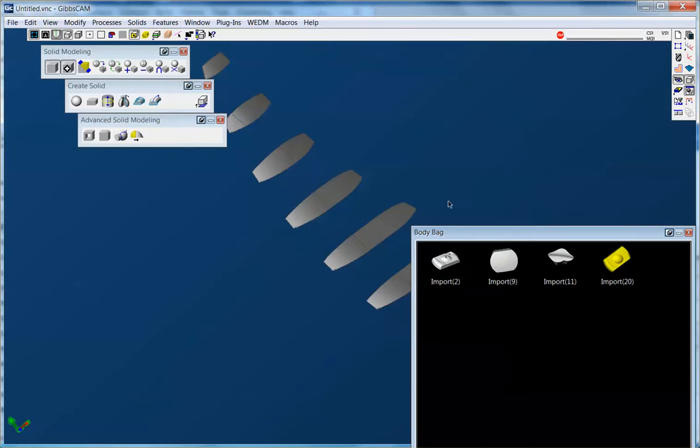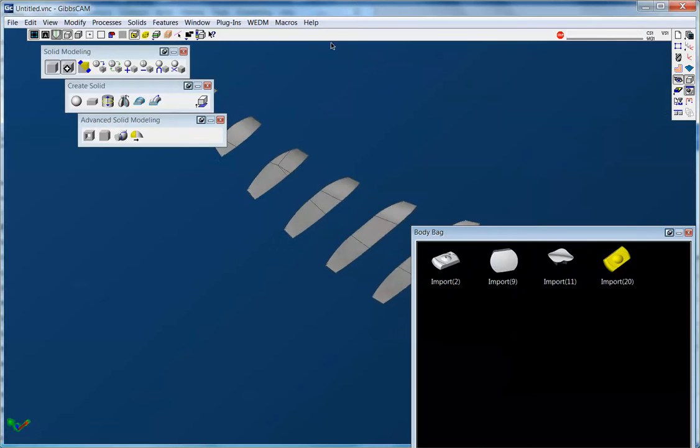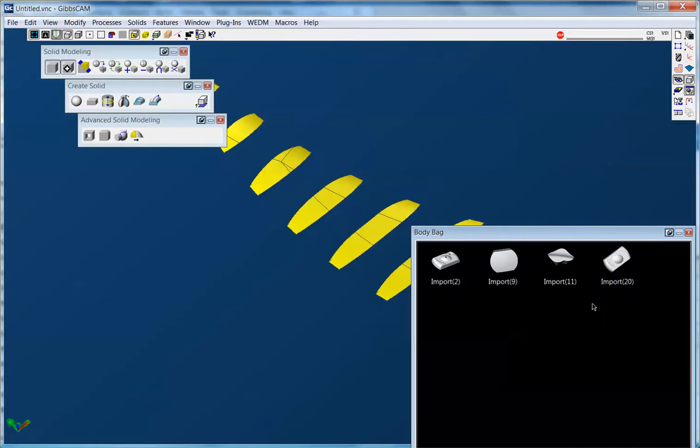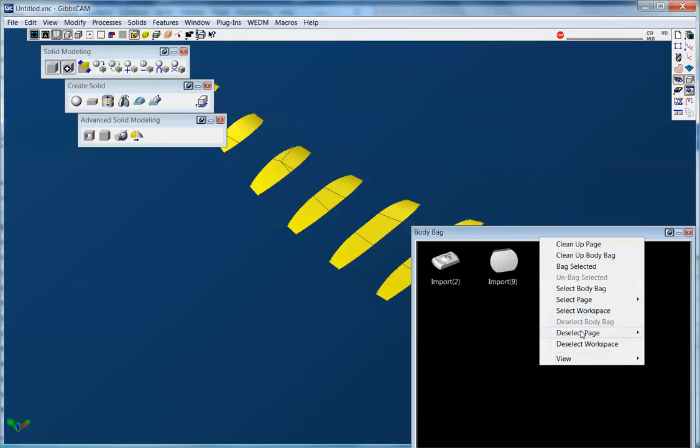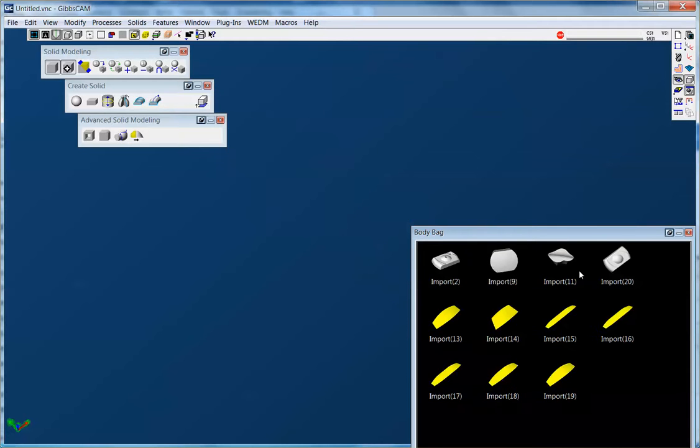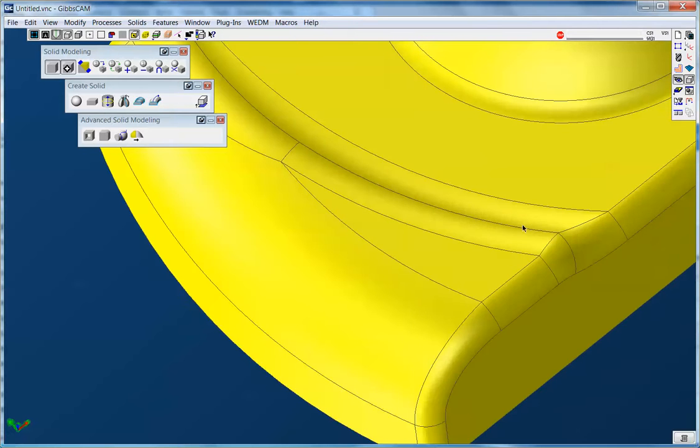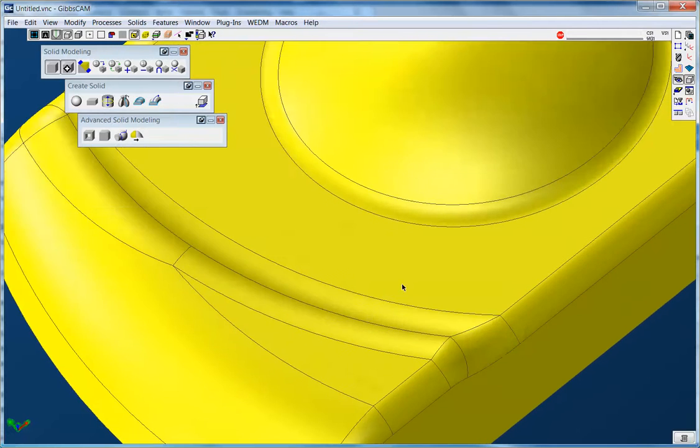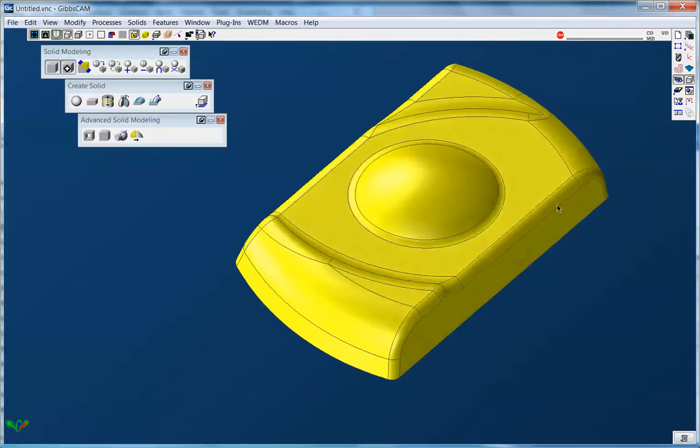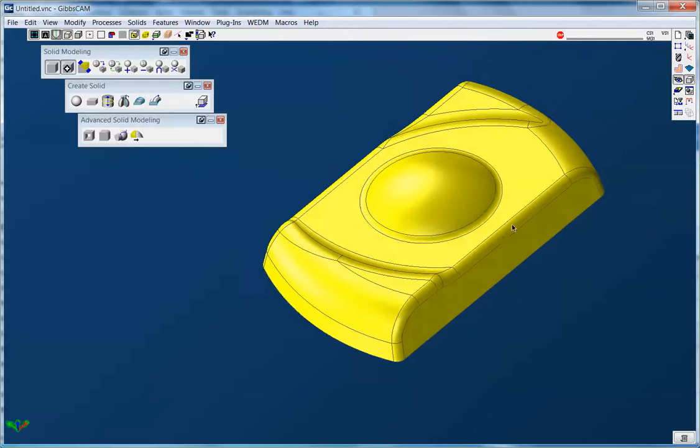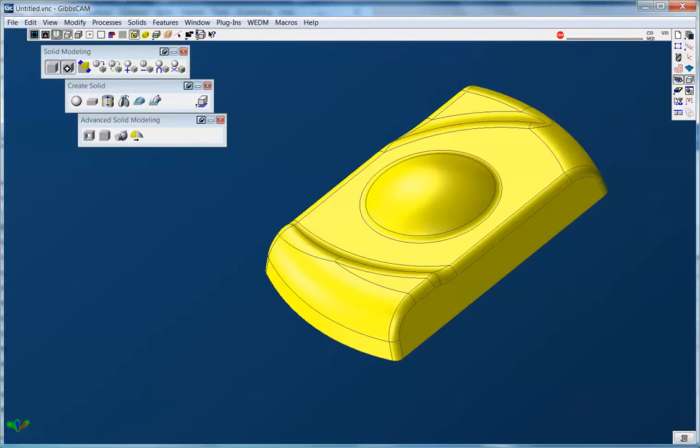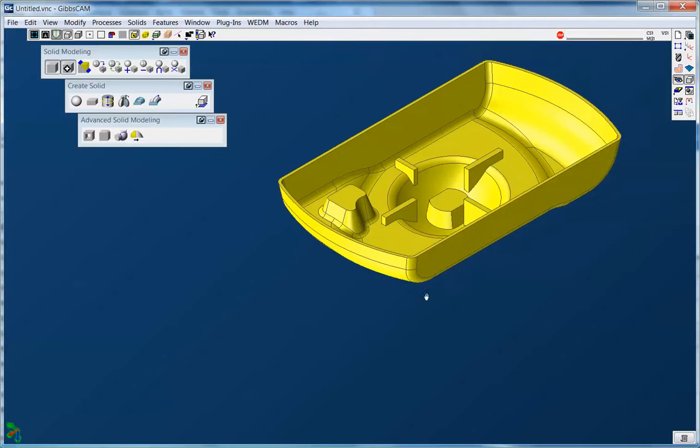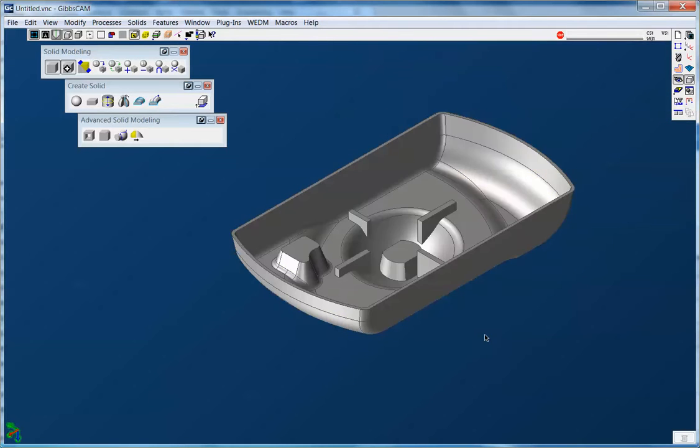I'll body bag this first to show you those. And our body bag allows a very quick select workspace and also bag selected. Bring back out the part that I was working on. So essentially I've got the top all smooth. I'm going to flip the part over now and work on the bottom.